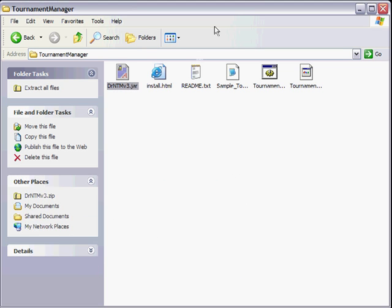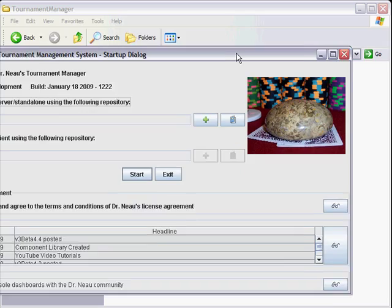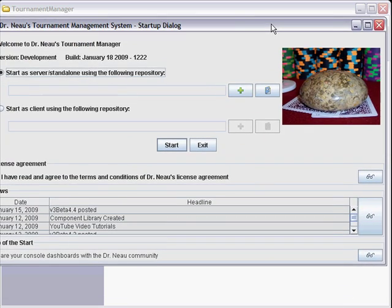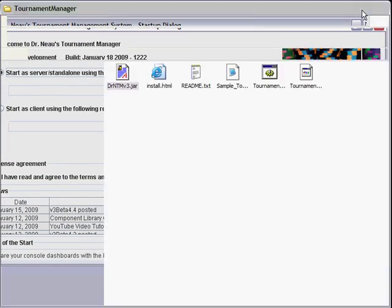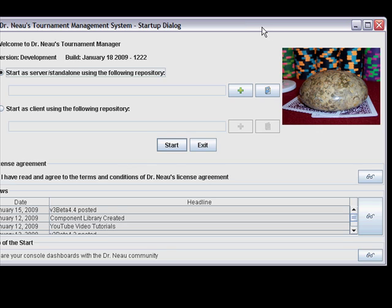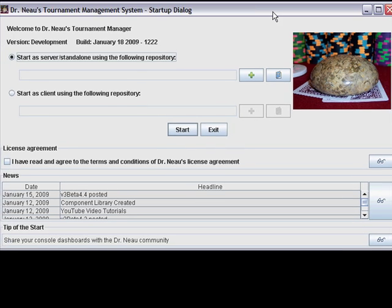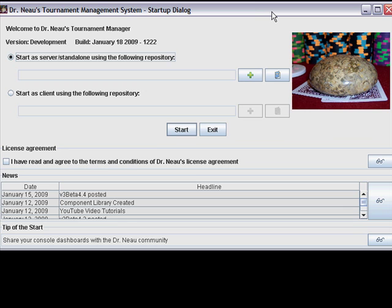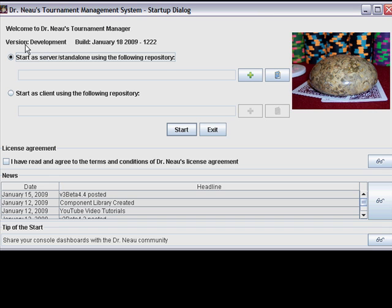Here's my beta warning that will not be there once we release the real version of the application. But the startup dialogue will appear every single time you start the application. So let's take a look at what's on the startup dialogue here.